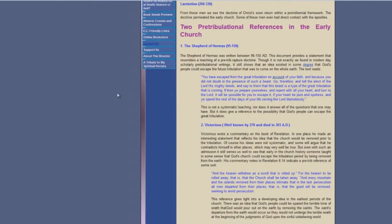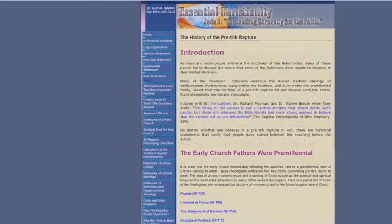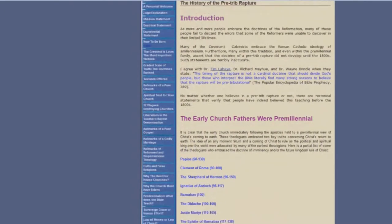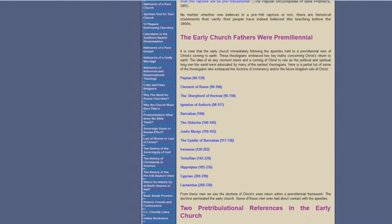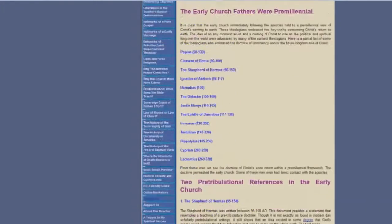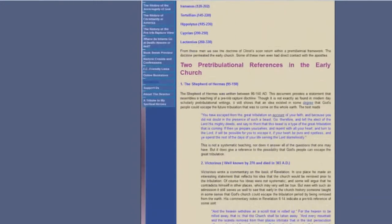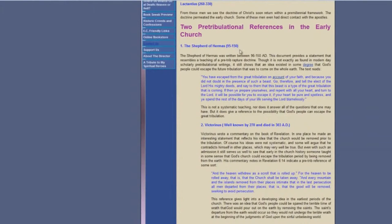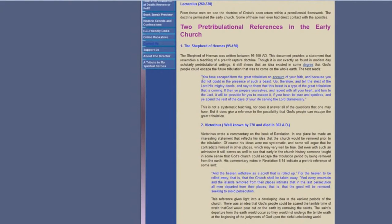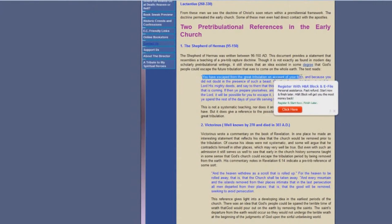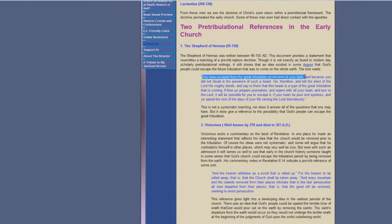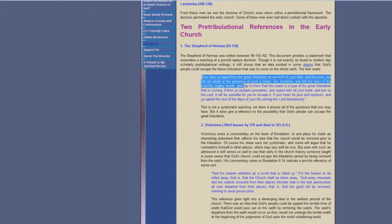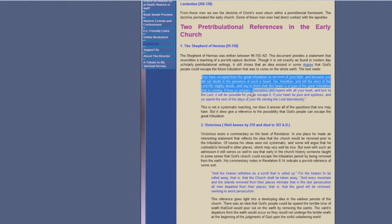Let's go here to this website, Essential Christianity. I can't endorse everything on this website, but it says here two pre-tribulational references in the early church. The Shepherd of Hermes, 95-80 to 150 AD. You see there it says you have escaped from the great tribulation on account of your faith, and because you did not doubt in the presence of such a beast. Go therefore and tell the elect of the Lord his mighty deeds, and say to them that this beast is a type of the great tribulation that is coming.